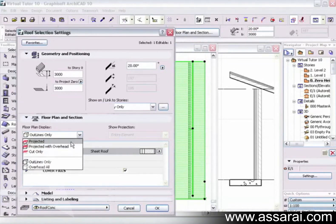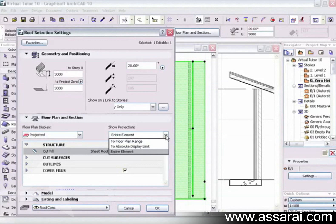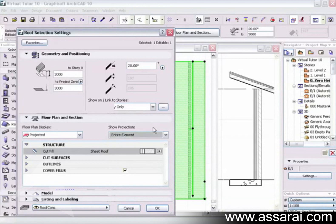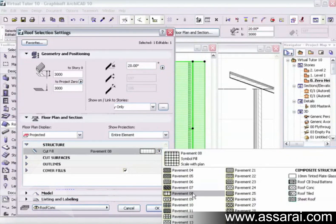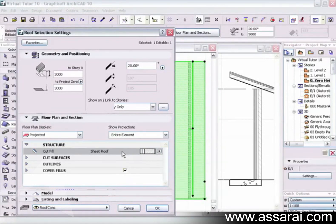I'll put this back to projected so the entire element becomes visible again. In the show projection dialog there are three options: to floor plan range, to absolute display limit, and entire element — we'll cover those later when discussing cutting planes, so I'll leave it on entire element. Going down to structure, we can define what fill is used when a cross section is cut through the roof — in this case it's a composite, but you can also select any fill you like.